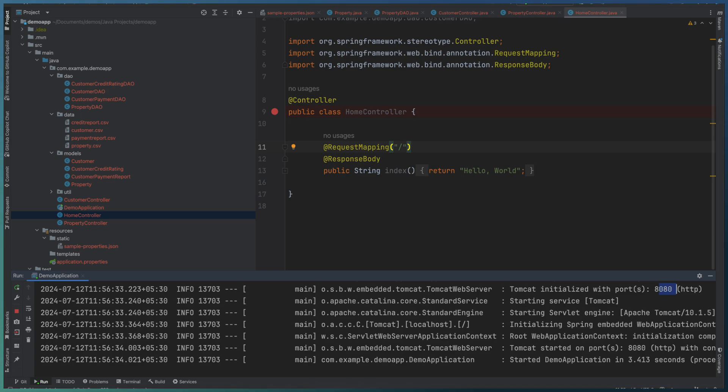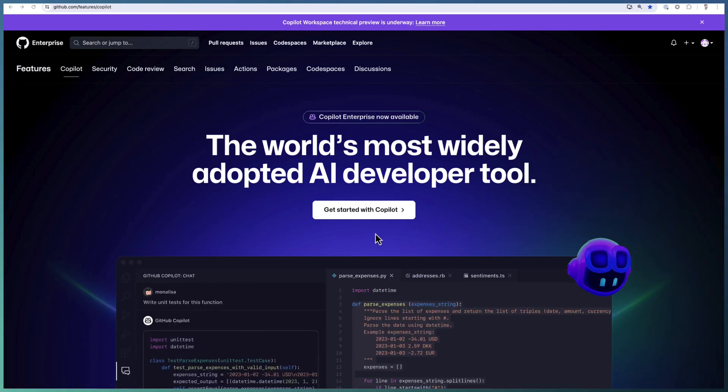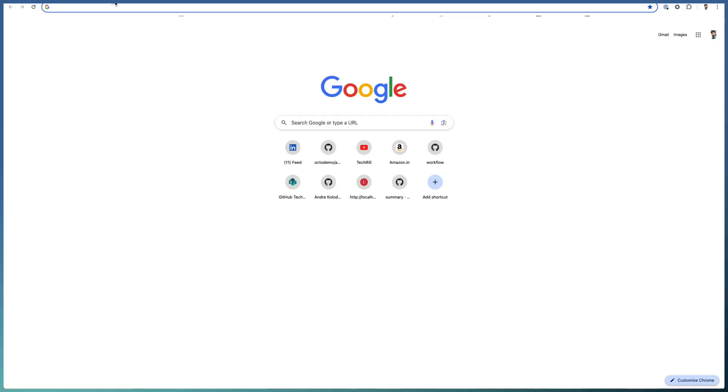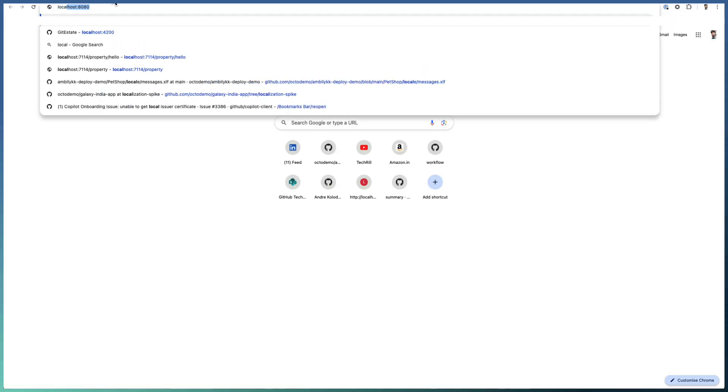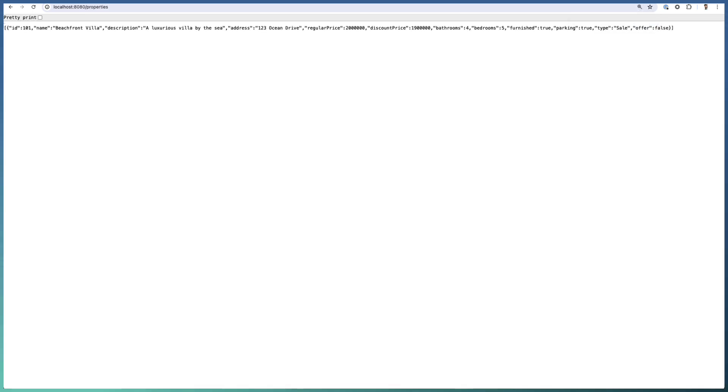Let me go ahead and invoke that in 8080. That is hello world. And as we defined the routing as properties. Name, description, till offer. The sample data returned by properties. We are able to quickly develop the Spring Boot API or a controller.